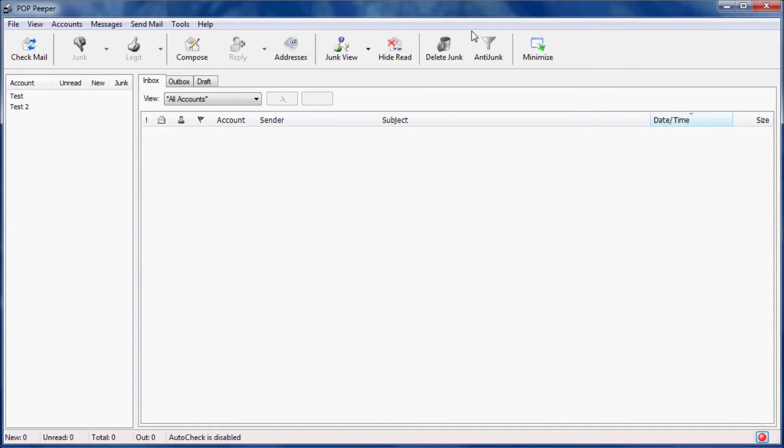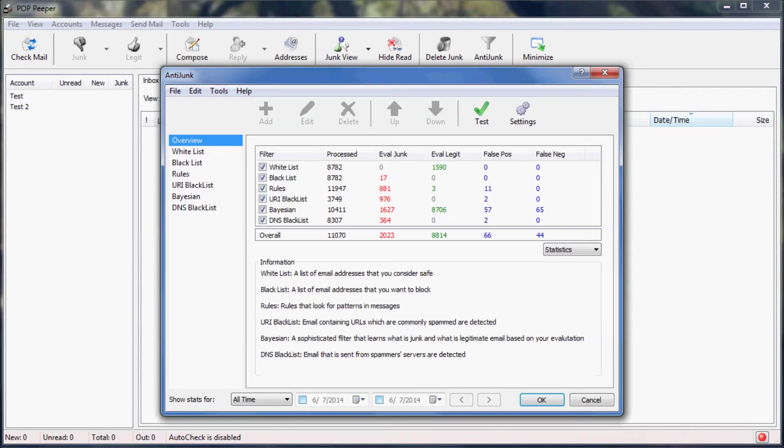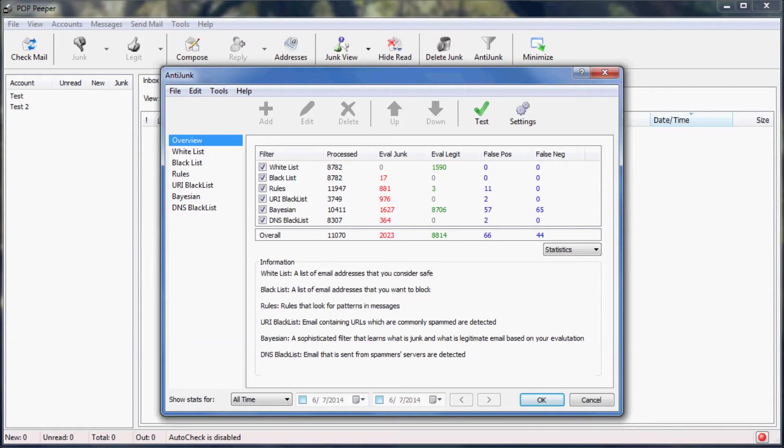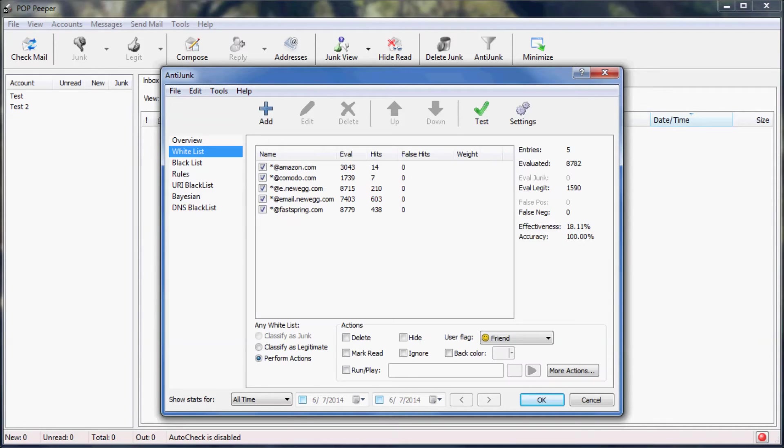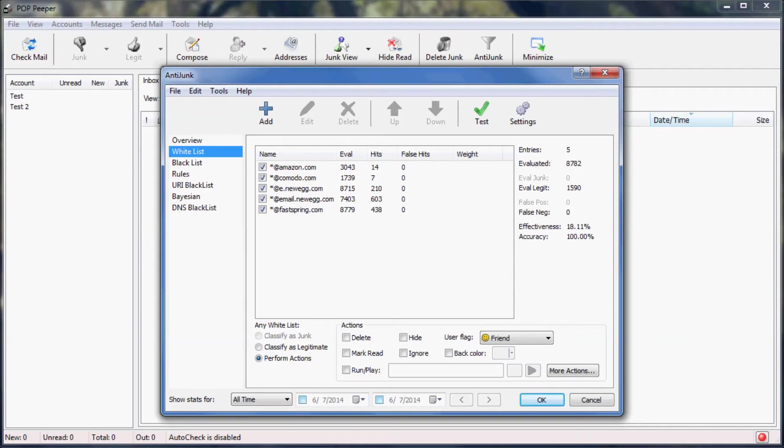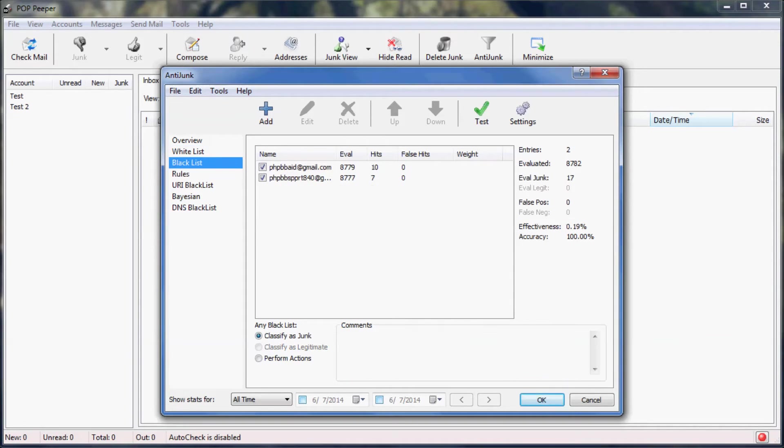Now let's look at some of the advanced features of anti-junk. On the left side of this window, you can see a list of all the filters that PopHaper uses to make its evaluation. The white list is a list of email addresses and domains that you expect to receive email from. Your address book is automatically included in the white list, so this list will usually contain newsletters, shopping sites, banking, etc.